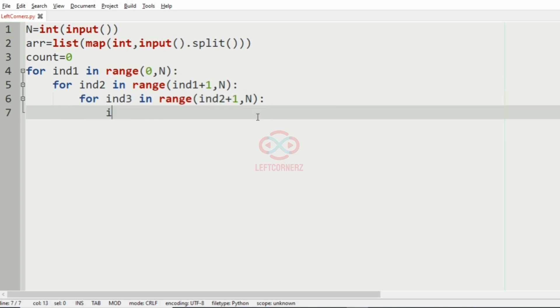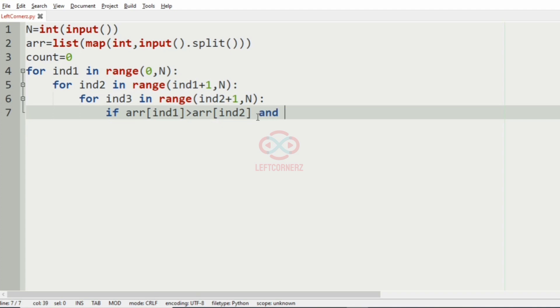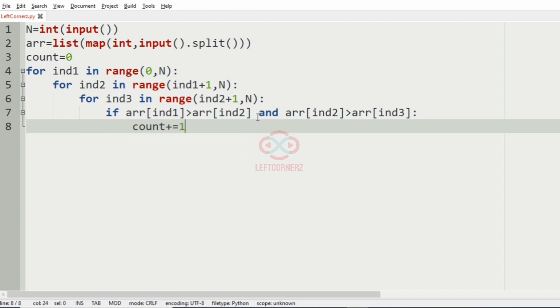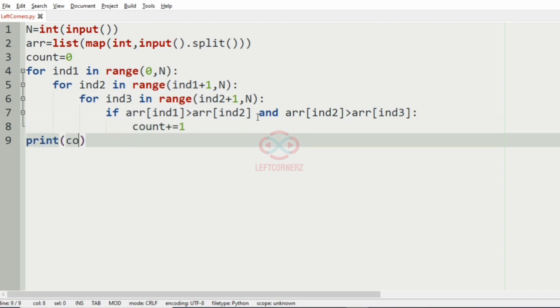And here we check the condition that is if the array of in1 is greater than the array of in2 and the array of in2 is greater than array of in3, then we are going to increment the count by one. And finally, we'll print the count as our output.